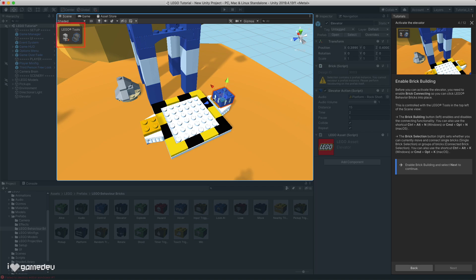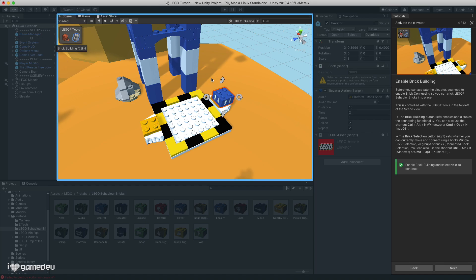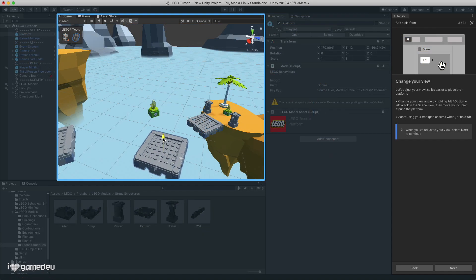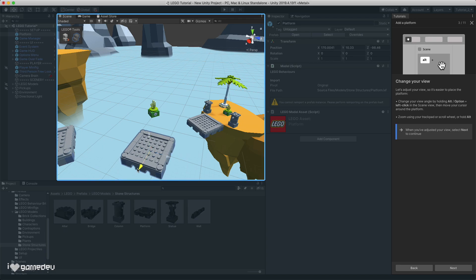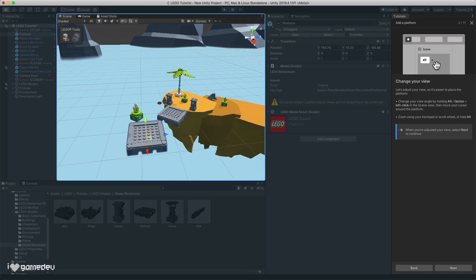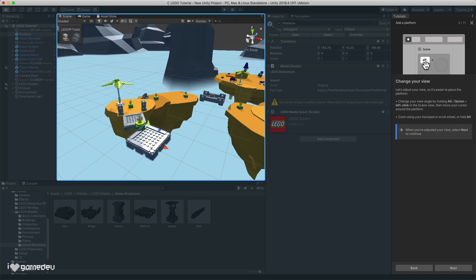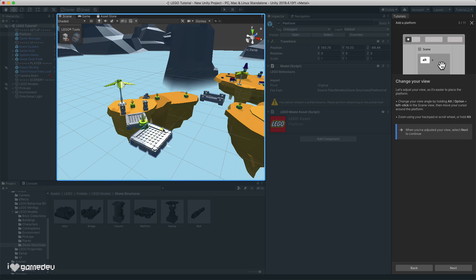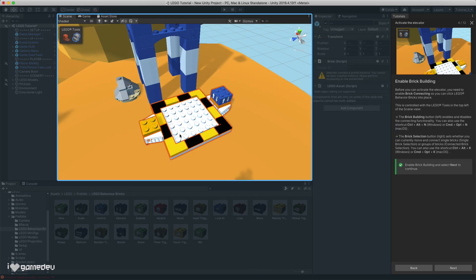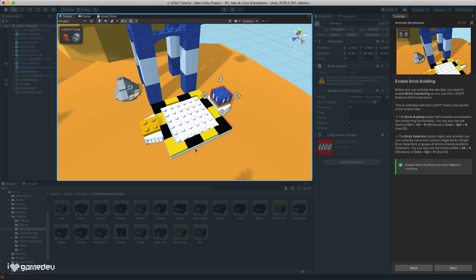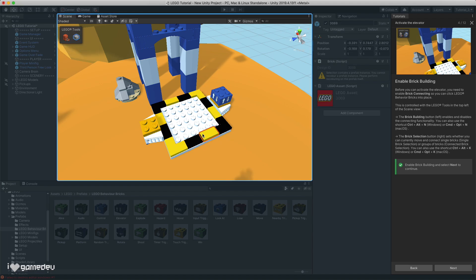Exclusive to the LEGO Microgame are the LEGO Tools options in the scene view. When the brick building mode is enabled, LEGO bricks snap together just like they do in real life. And when disabled, the LEGO bricks move around just like the platform did in the previous tutorial. That's typically how all assets are moved outside of this microgame. Additionally, we have the option to select connected LEGO bricks, or each piece individually.